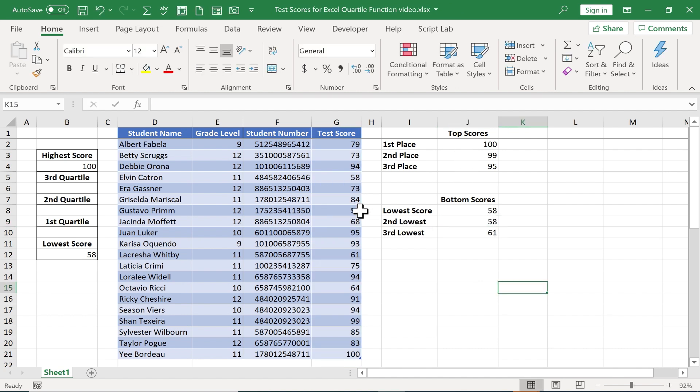But in this video we're going to focus on how to draw even more information out of the data we have here on their test scores.